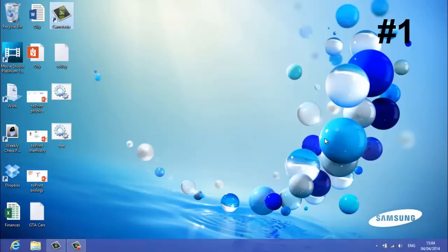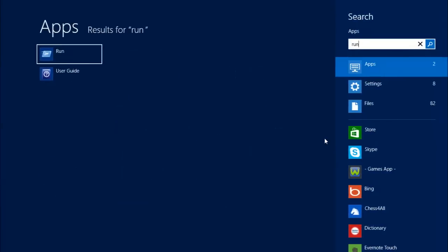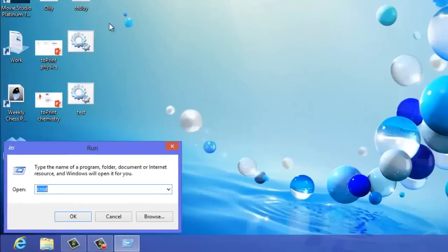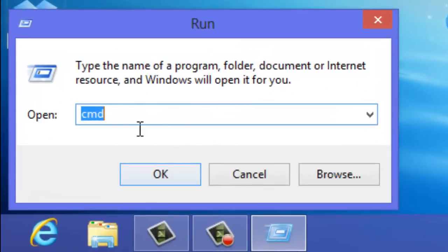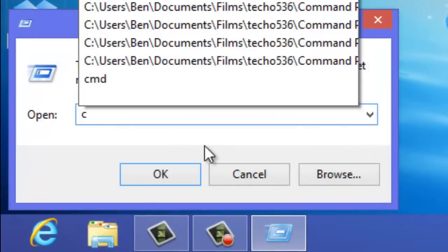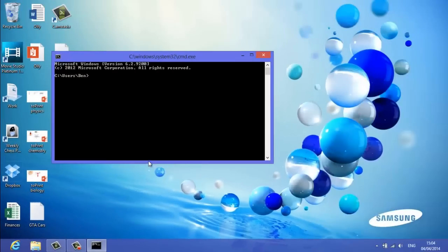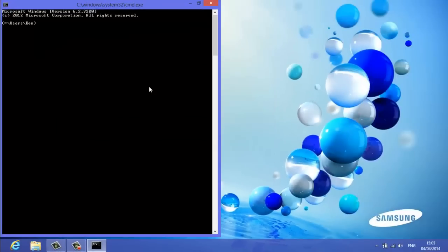The first and easiest method is go to start, type in run. Click on run and it will come up with this thing down here and then all you want to do is type in CMD. Click ok and then you've got command prompt open.